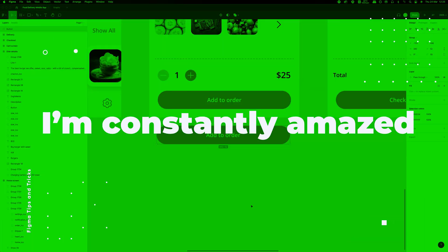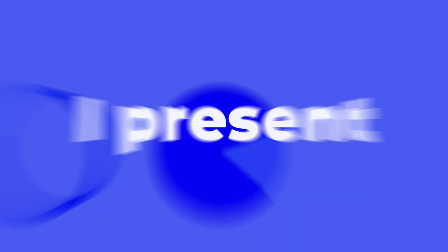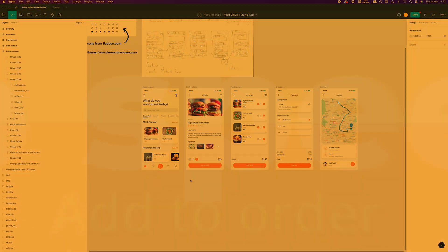I'm constantly amazed by all the awesome features of Figma. Today I present to you a short list of my tips and tricks to speed up your workflow.